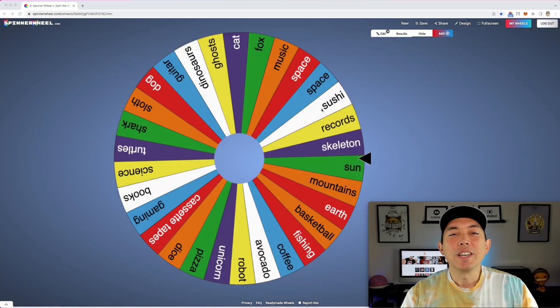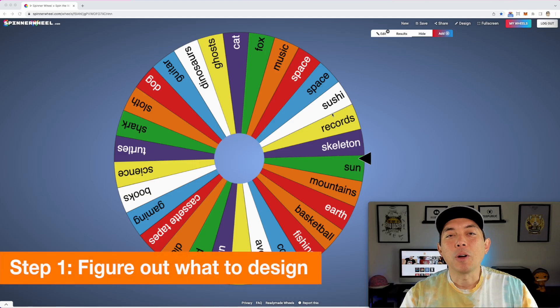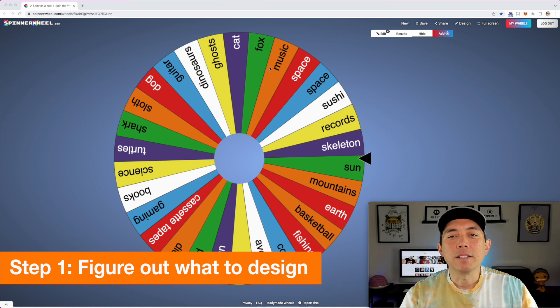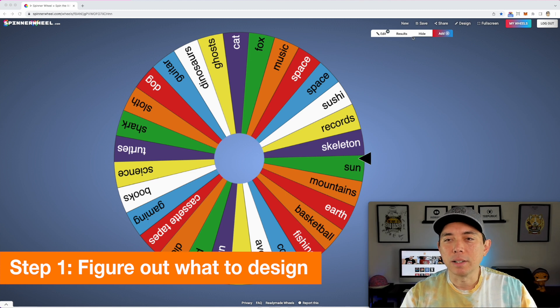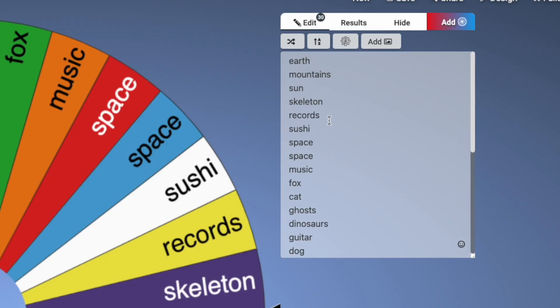One idea I thought of that would be fun is to use a spinning wheel to help you decide what to design. I'm going to go to spinnerwheel.com and show you what I'm talking about. I went on Redbubble and tried to find what are the things that people love to buy the most. I got space in here — I got space twice — let me edit that.